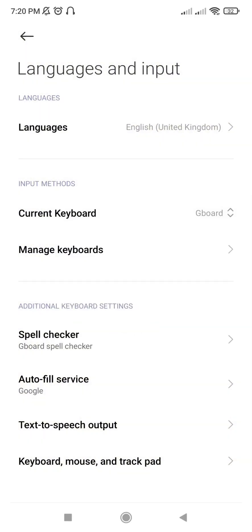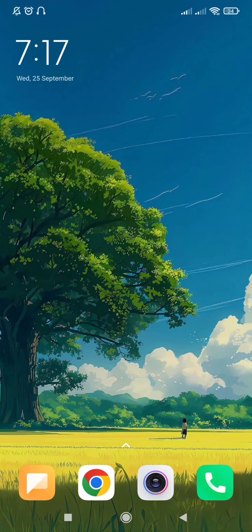And that's it — enjoy your new keyboard! Don't forget to subscribe for more Android tips and tricks, and feel free to ask any questions in the comment section.